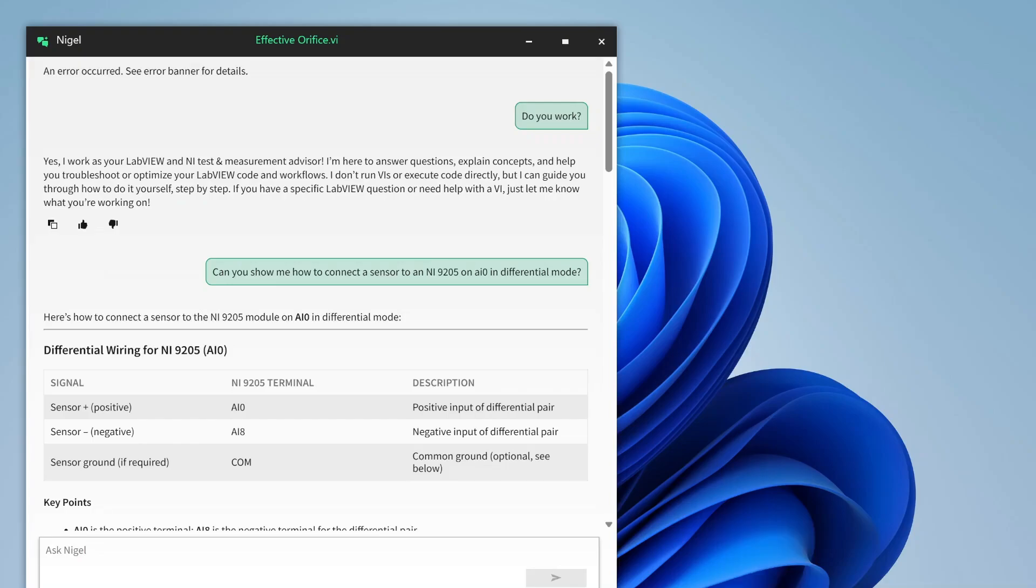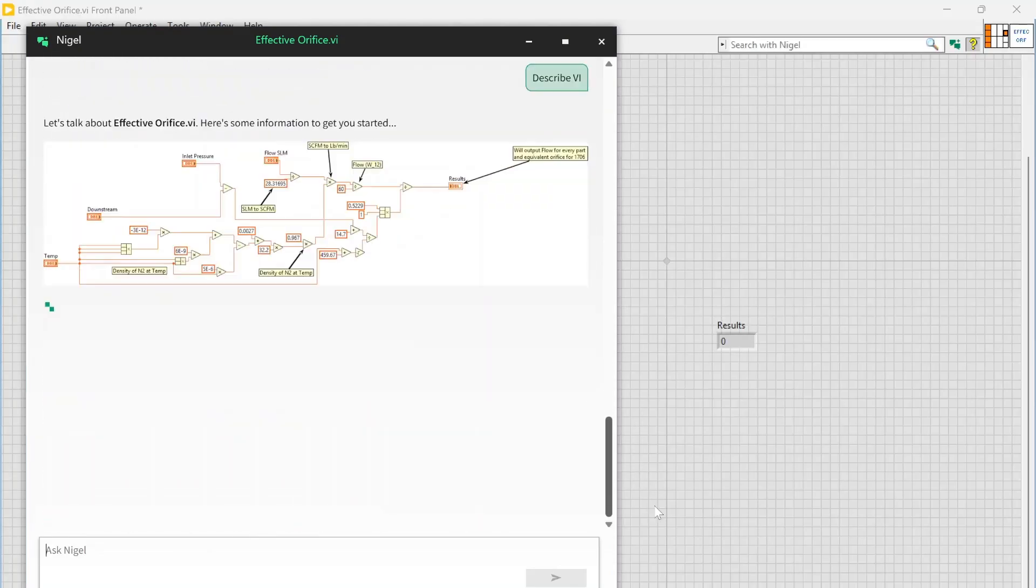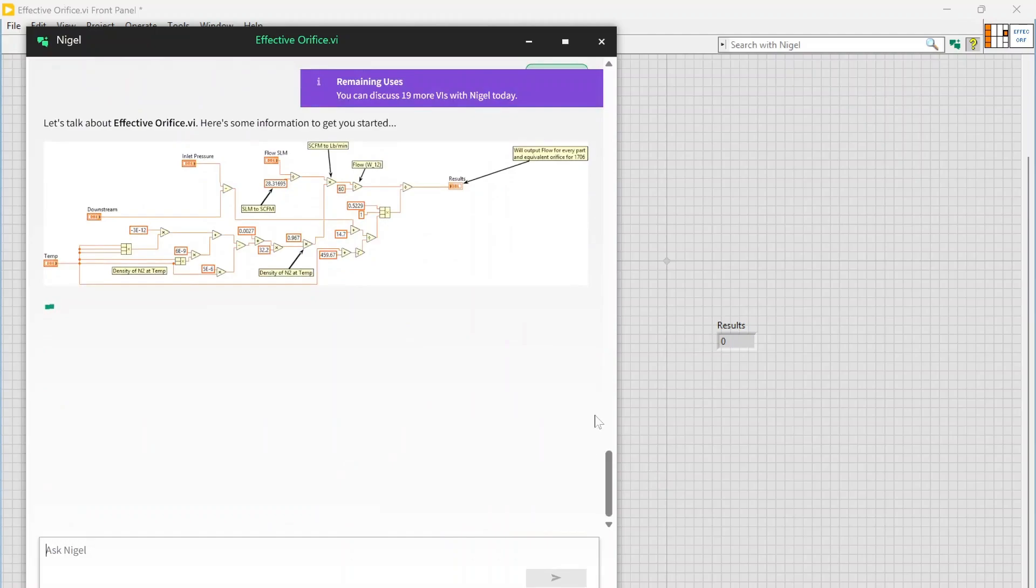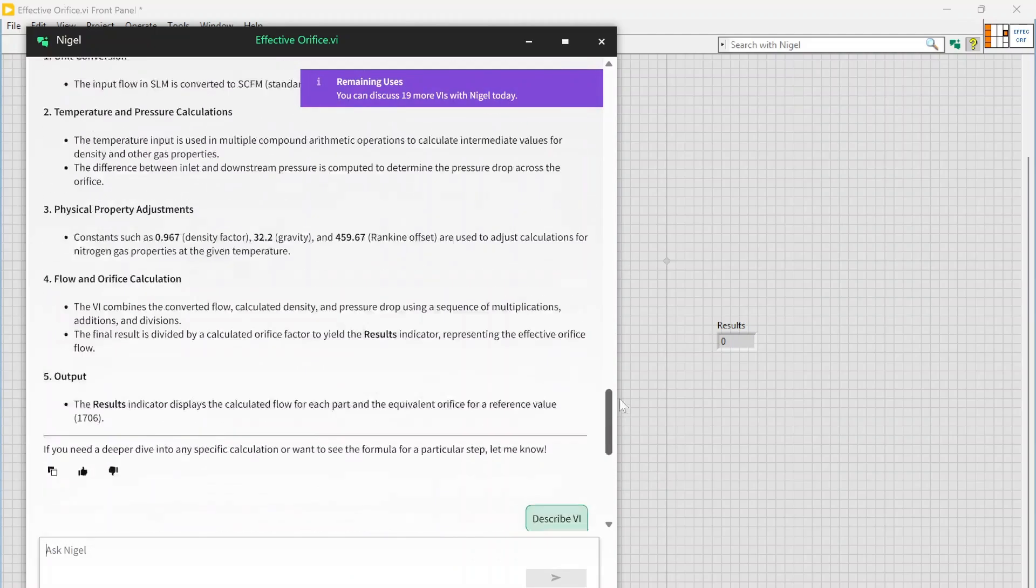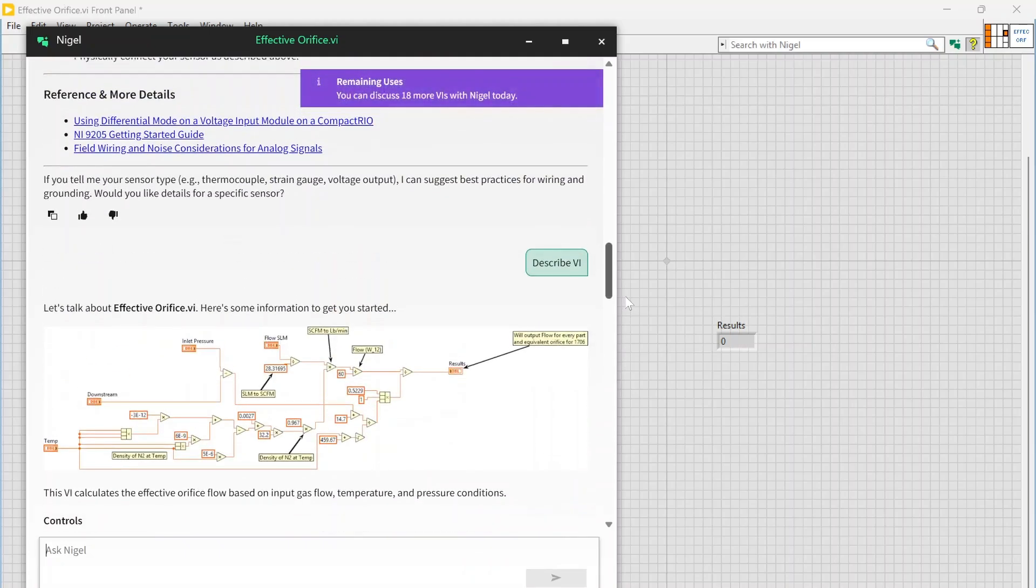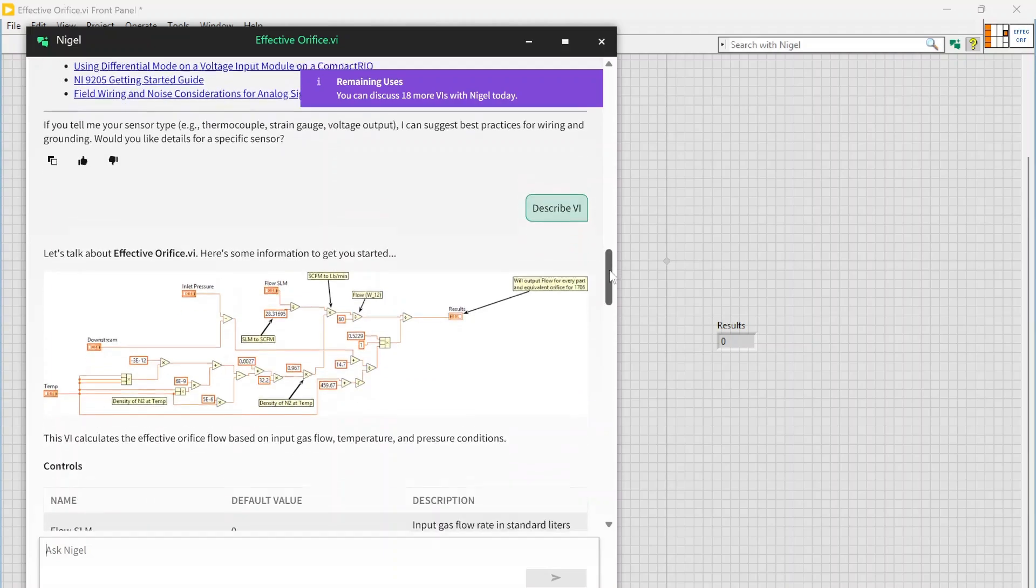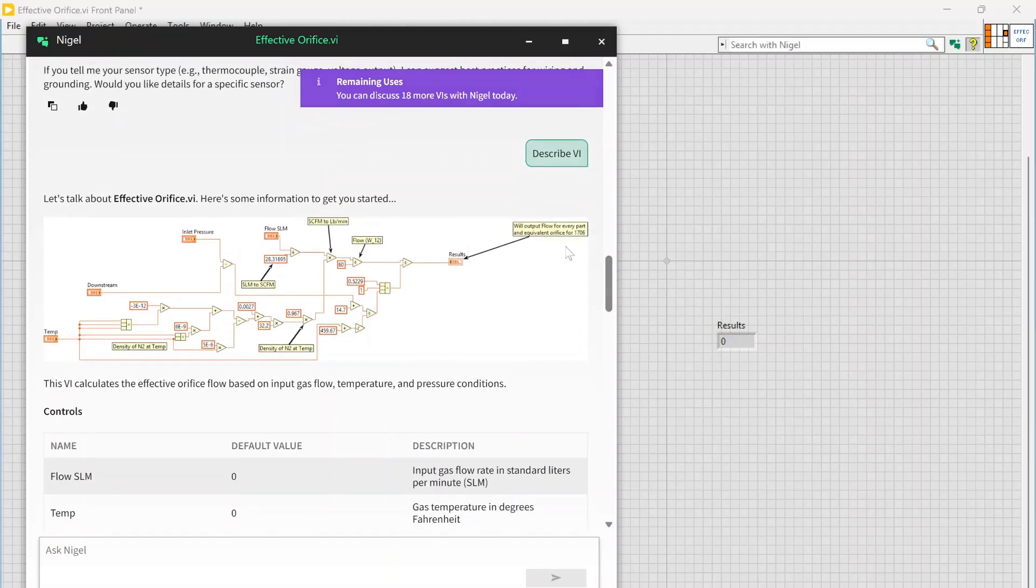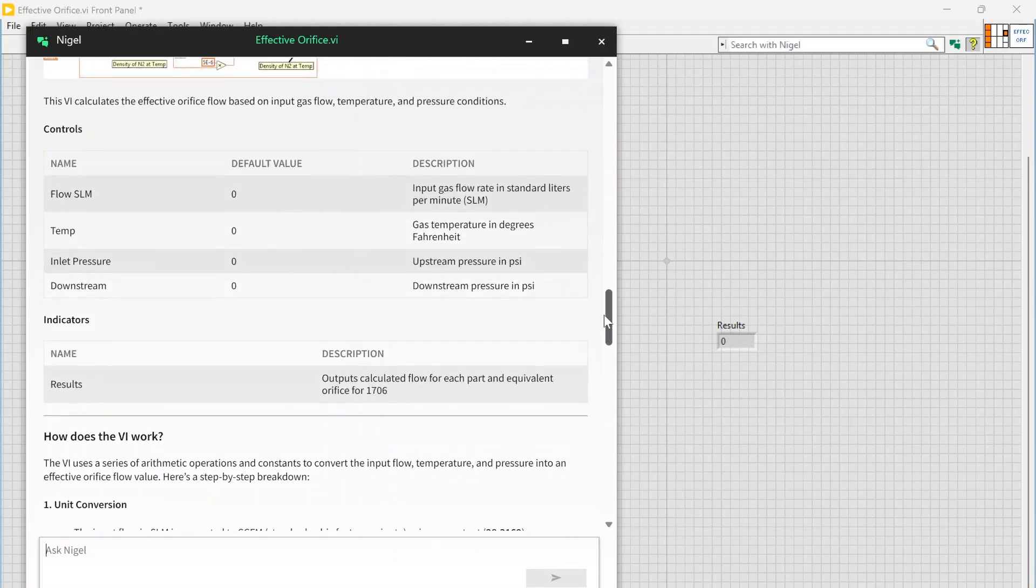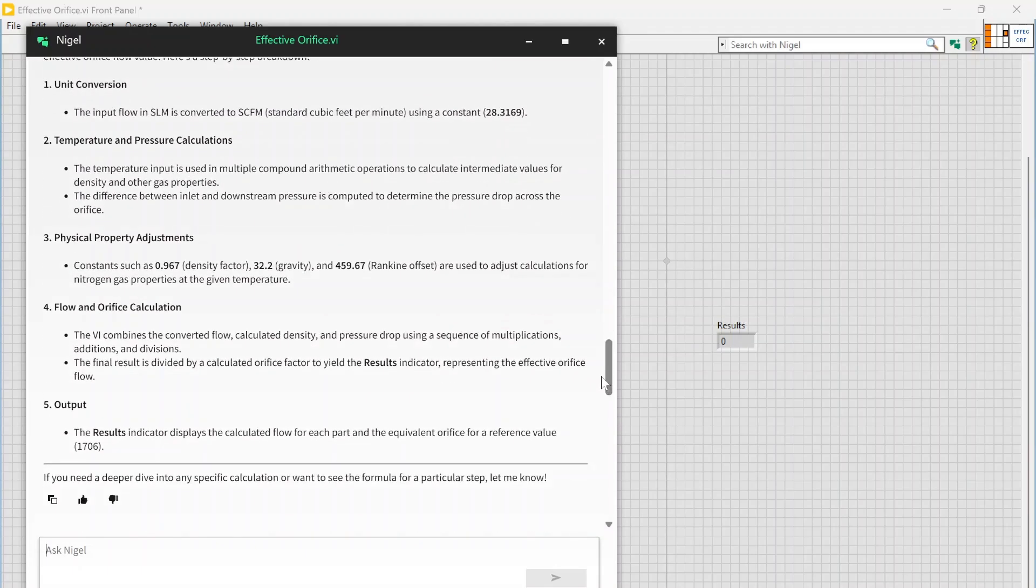So yeah, here is Nigel. You can see right here it automatically tried to describe the VI, so it loaded the block diagram in for us, gives you some information about controls, indicators, default values, and then gives you an explanation of what the VI does.